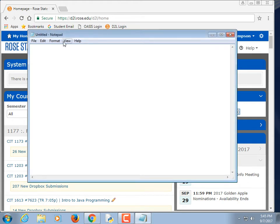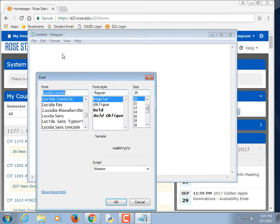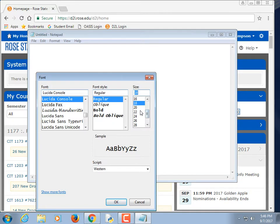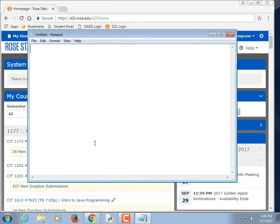We're going to cover a few things not directed at the Python language, but just the environment. One of the assignments referenced a set Python command file, which is an assignment I used to have, and then I removed it, but I didn't completely remove all the references from it for the assignment. So we're going to talk about a few things.